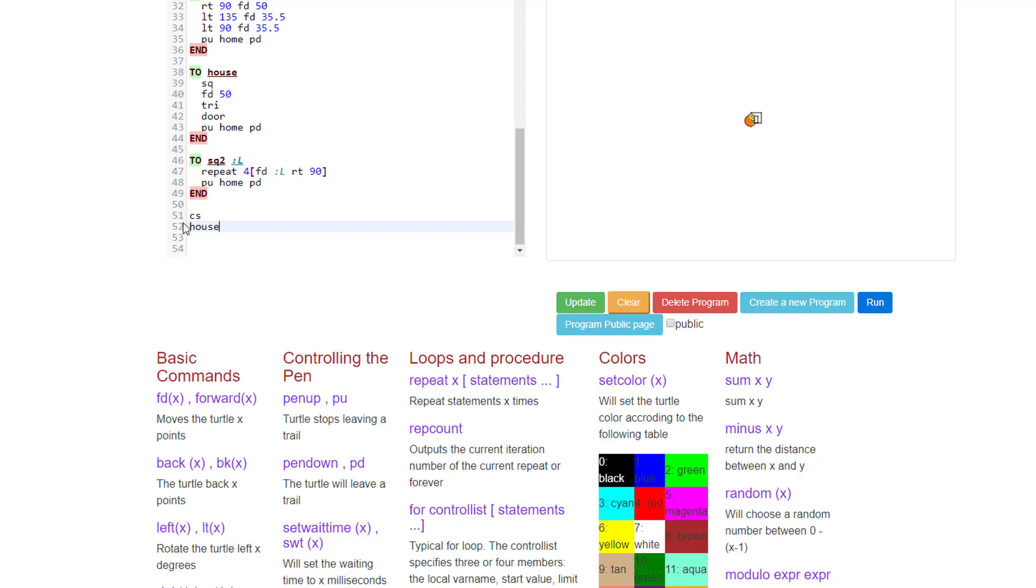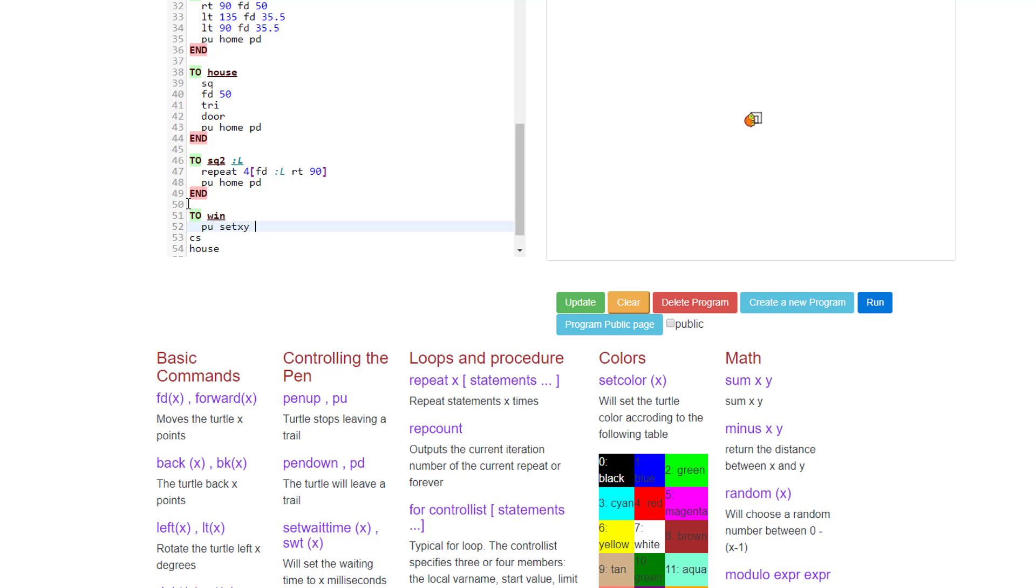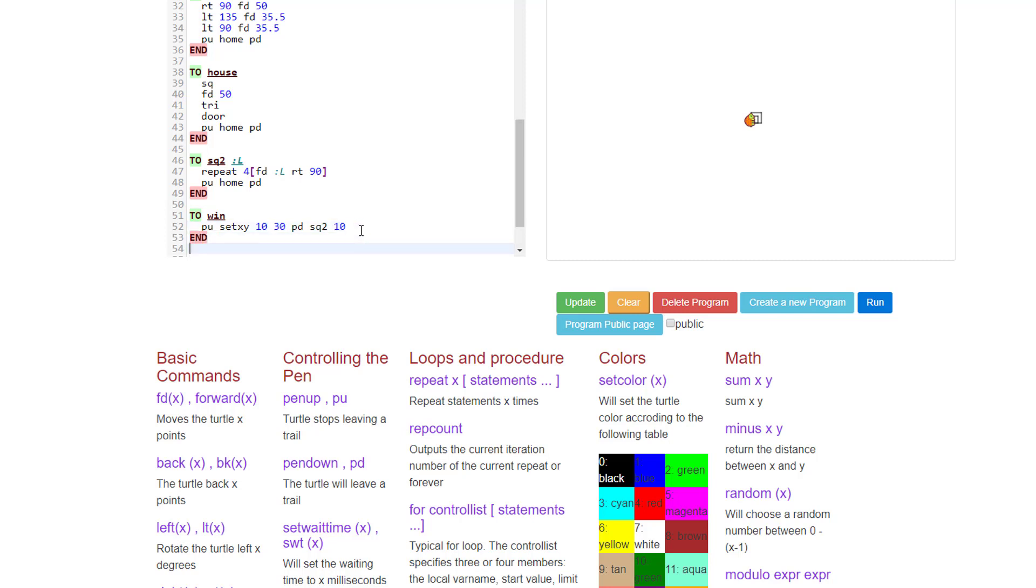We're going to make a command "to win," t-o-w-i-n. And then I'd like you to type this command: pen up, set xy. And I want you to go 10 over and I want you to go 30 up. I want you to put the pen down, do your sq2, and add a 10. What this does is it says hey, quit drawing, move 10 into the x, which is to the right, and then move 30 up. Put the pen down and draw a square. When we press enter and type end.